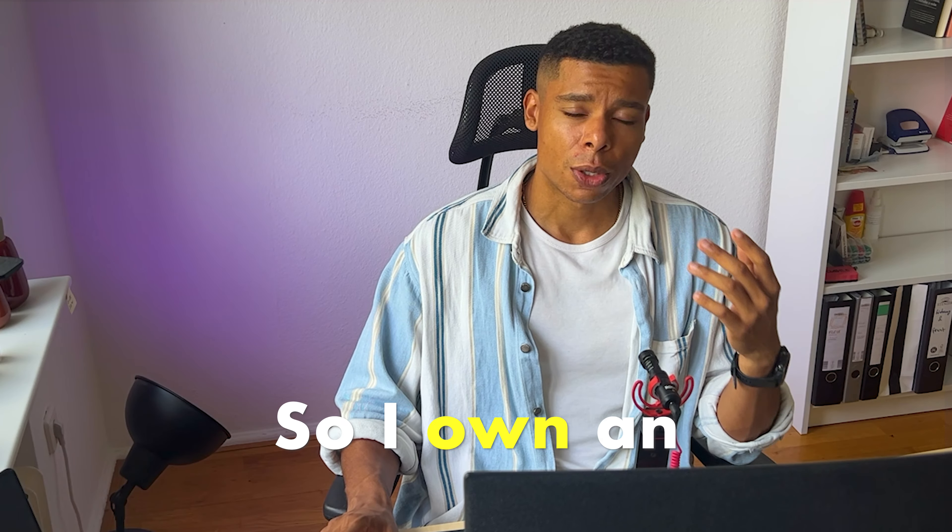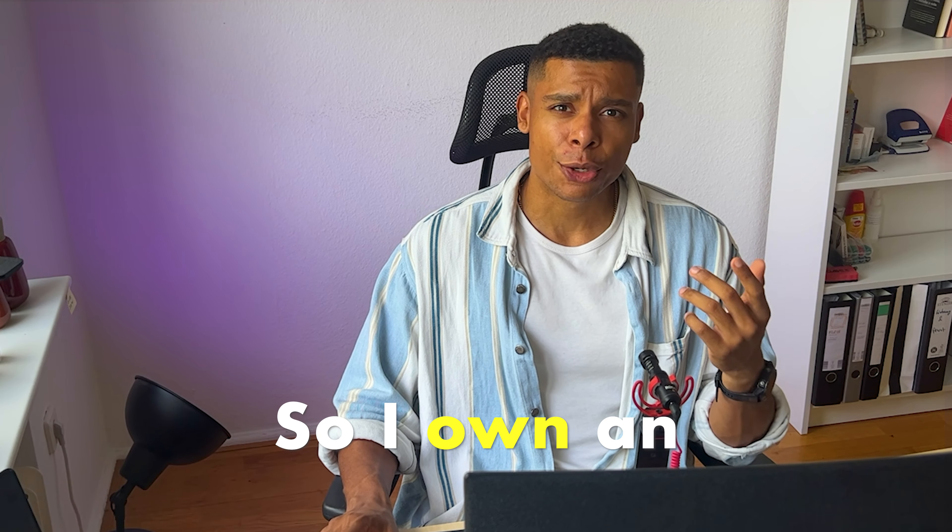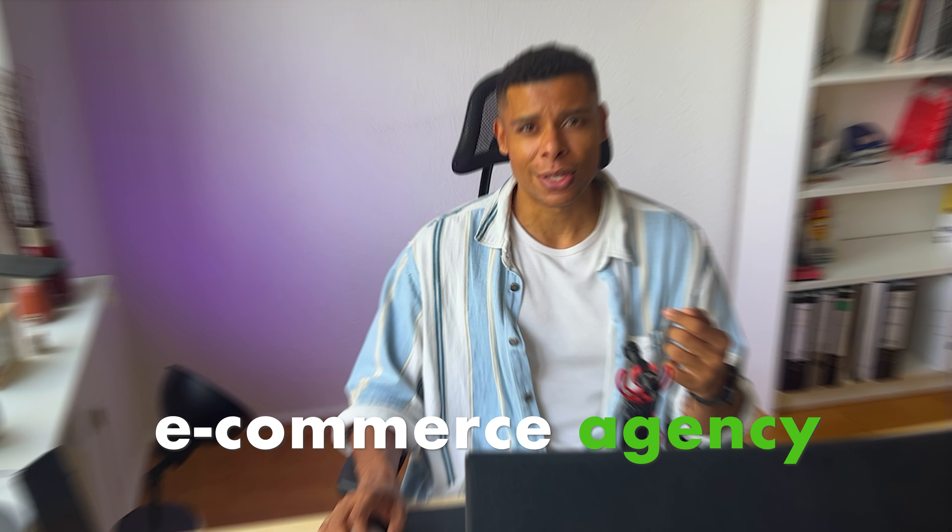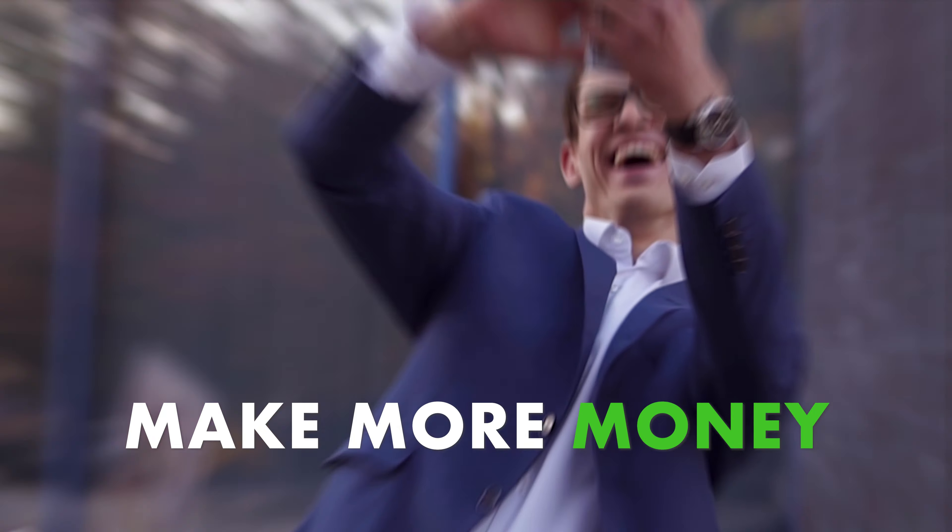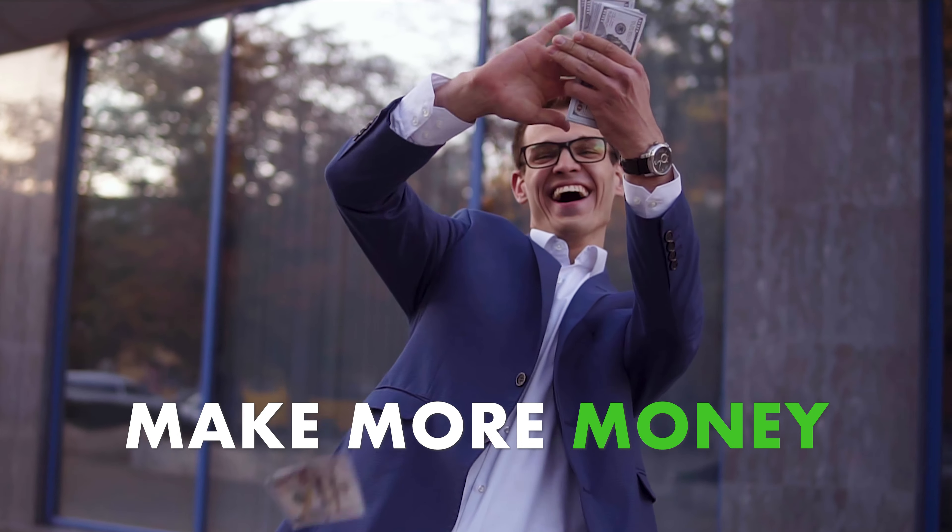it's actually quite hard to find a good solution for this one. But I'm telling you, I found one. So I own an e-commerce agency helping our clients to, let's be frank, make more money.